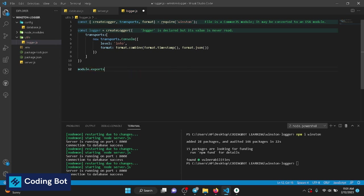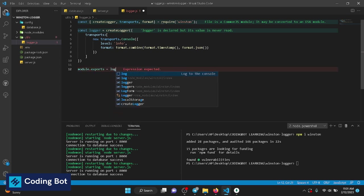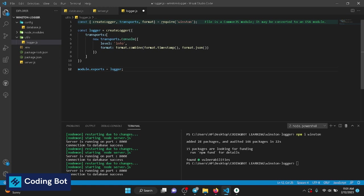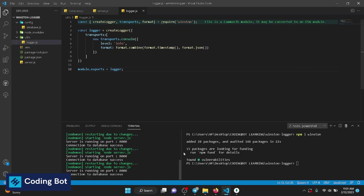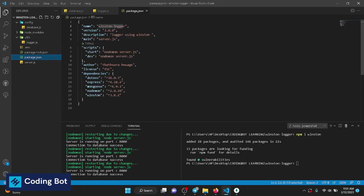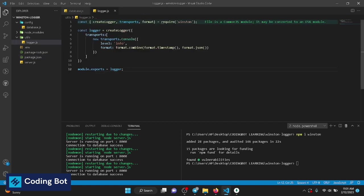Make sure to export the module — module.exports equals logger — otherwise we can't use it in other files. The server is automatically restarting because I'm using Nodemon. The start command is running with 'nodemon server.js'. You can set this up by installing the Nodemon package.